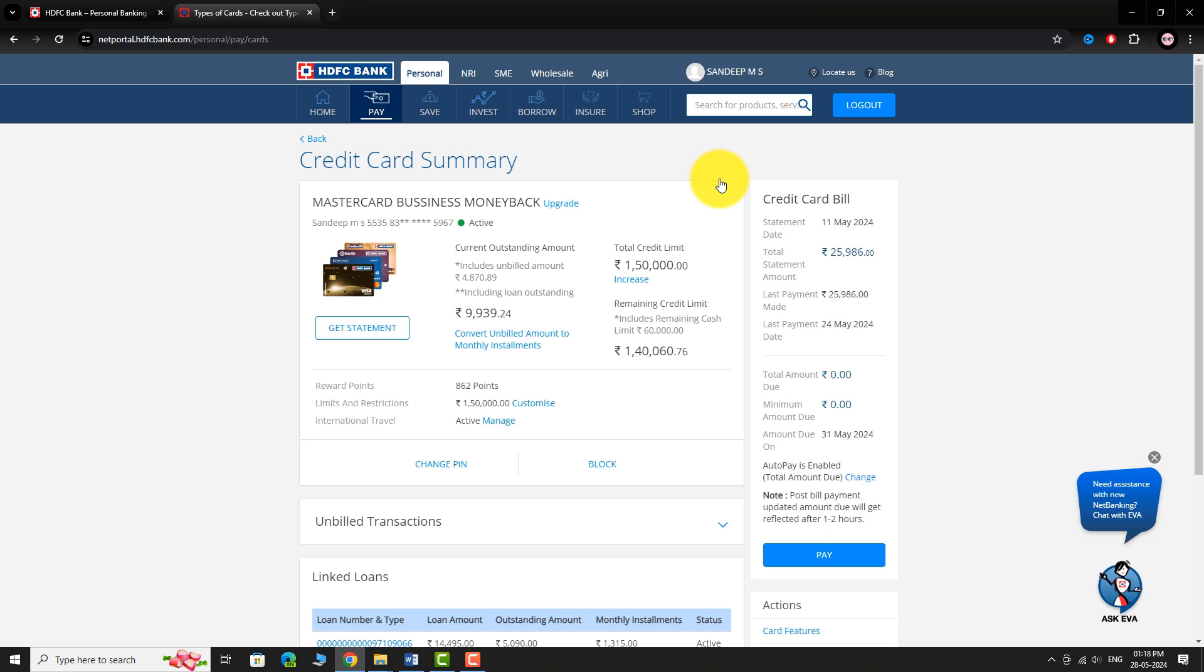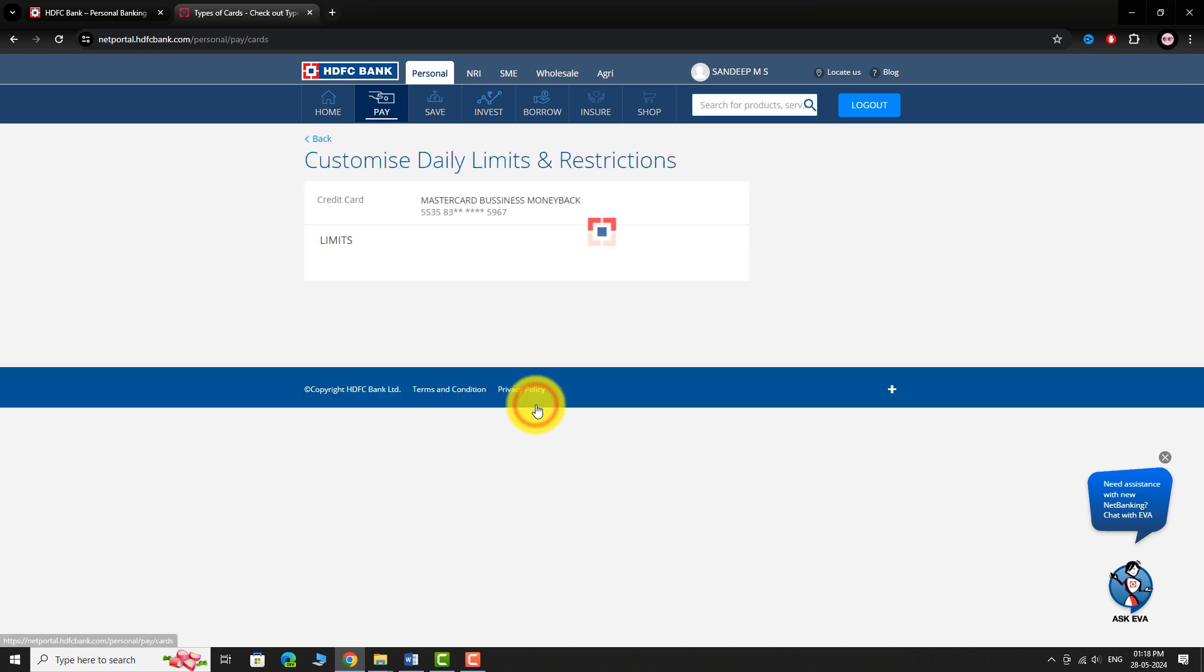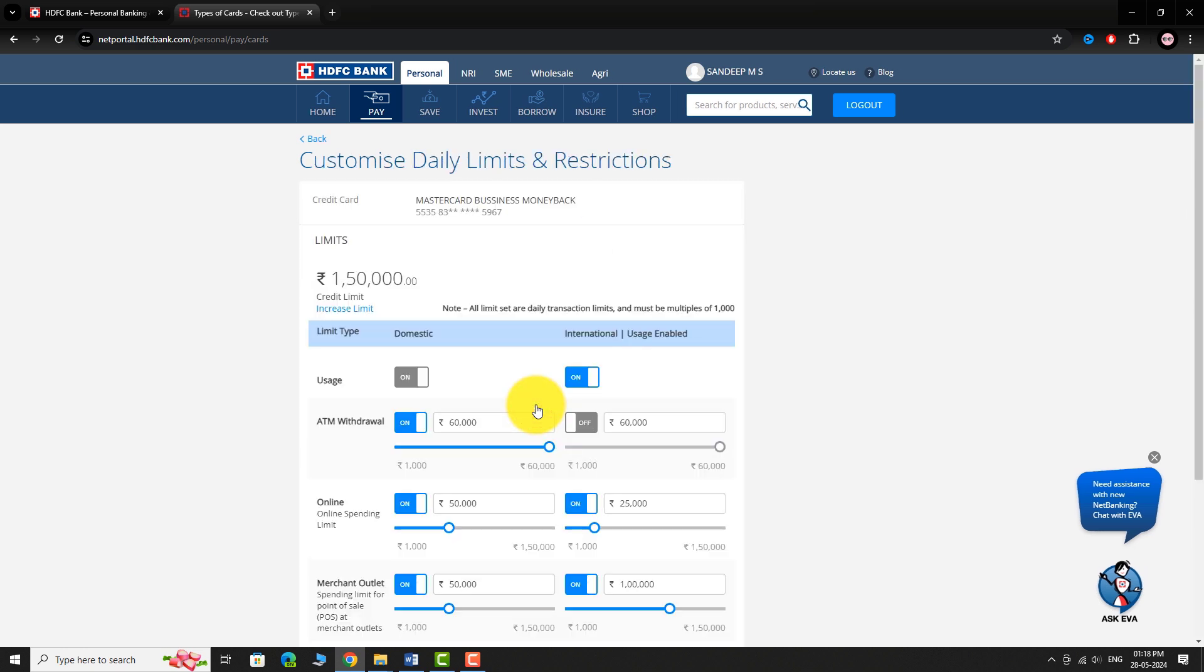You will be taken to Credit Card Summary Page. On this page, locate the section called Limits and Restrictions. Click on the Customize link next to it. You will be navigated to a page where you can customize your daily limits and restrictions.